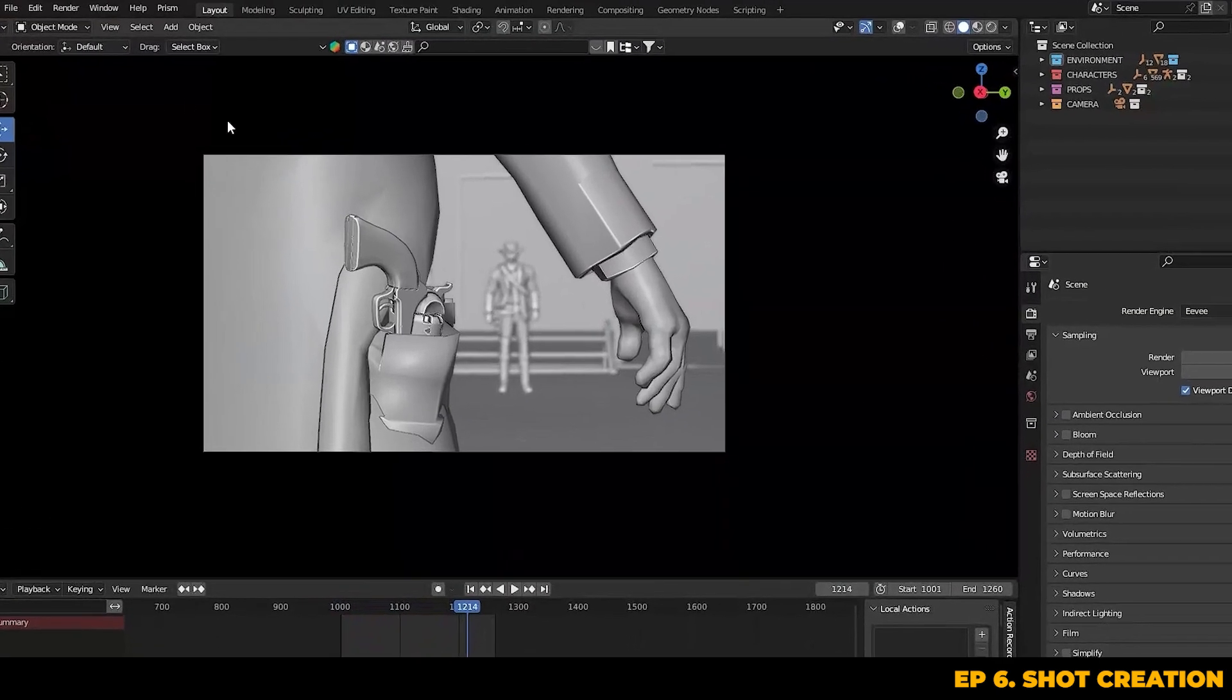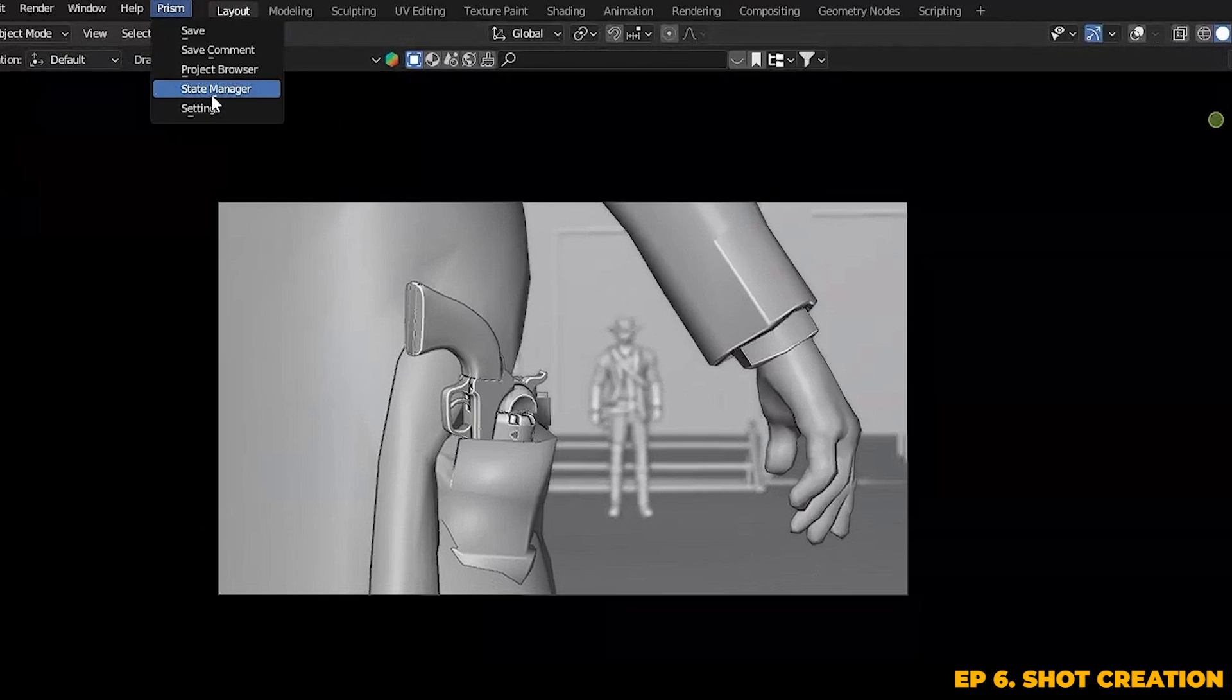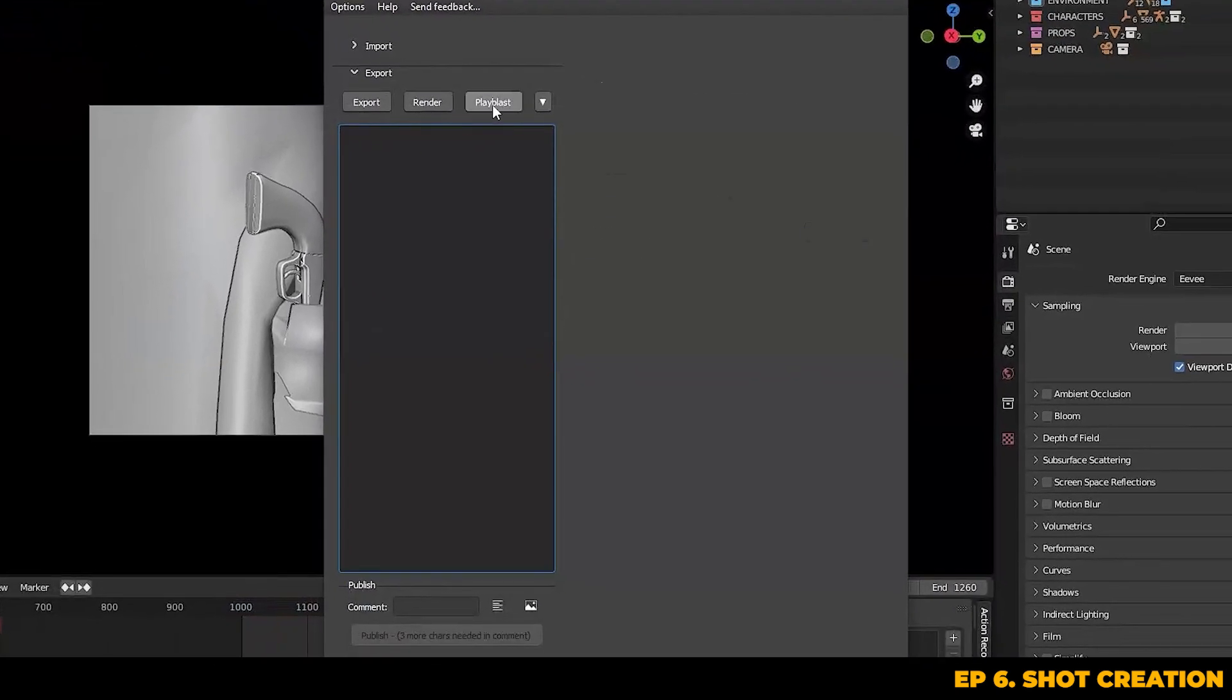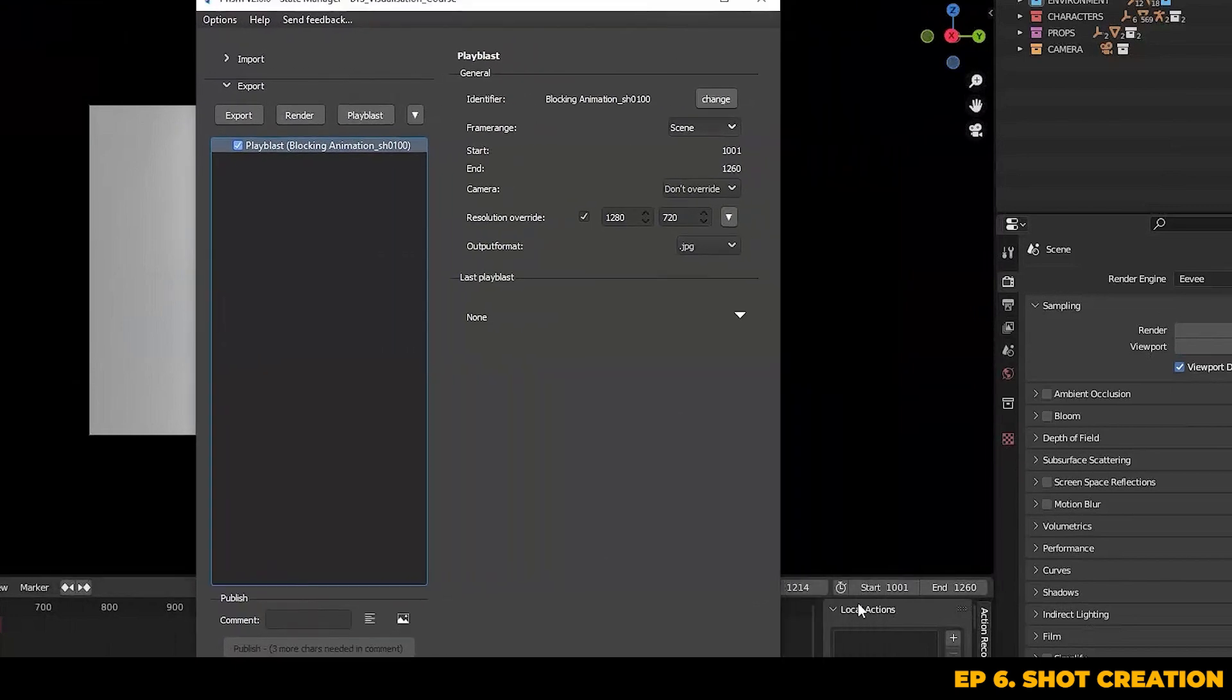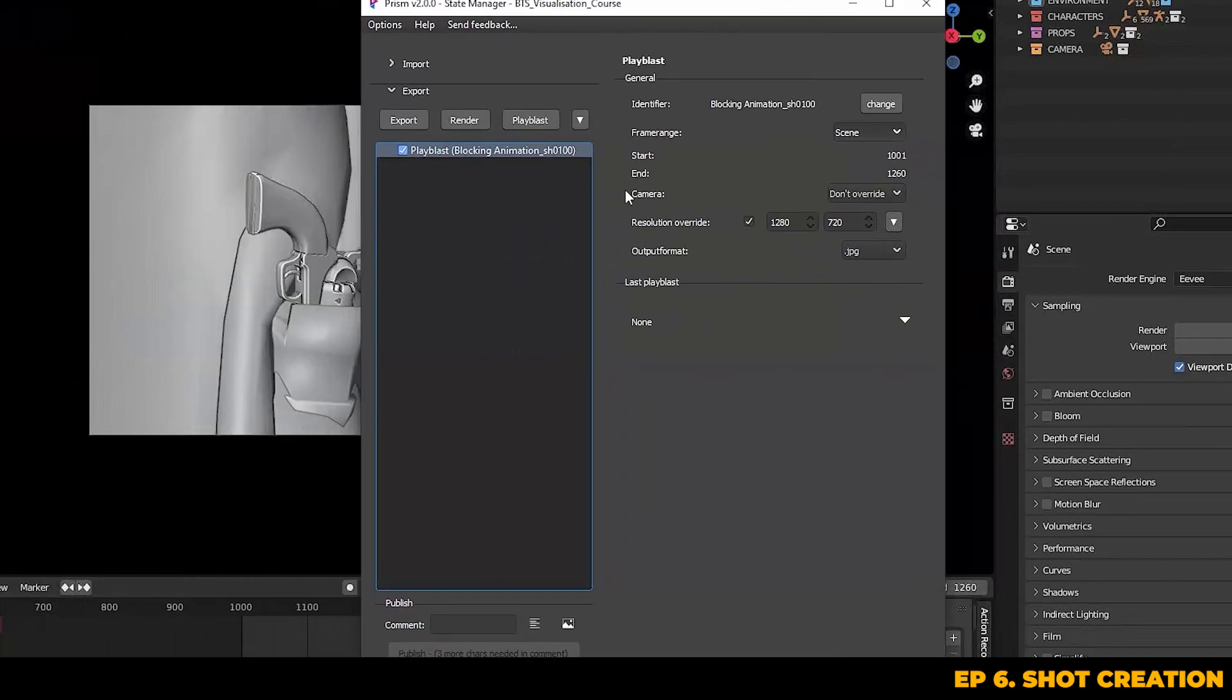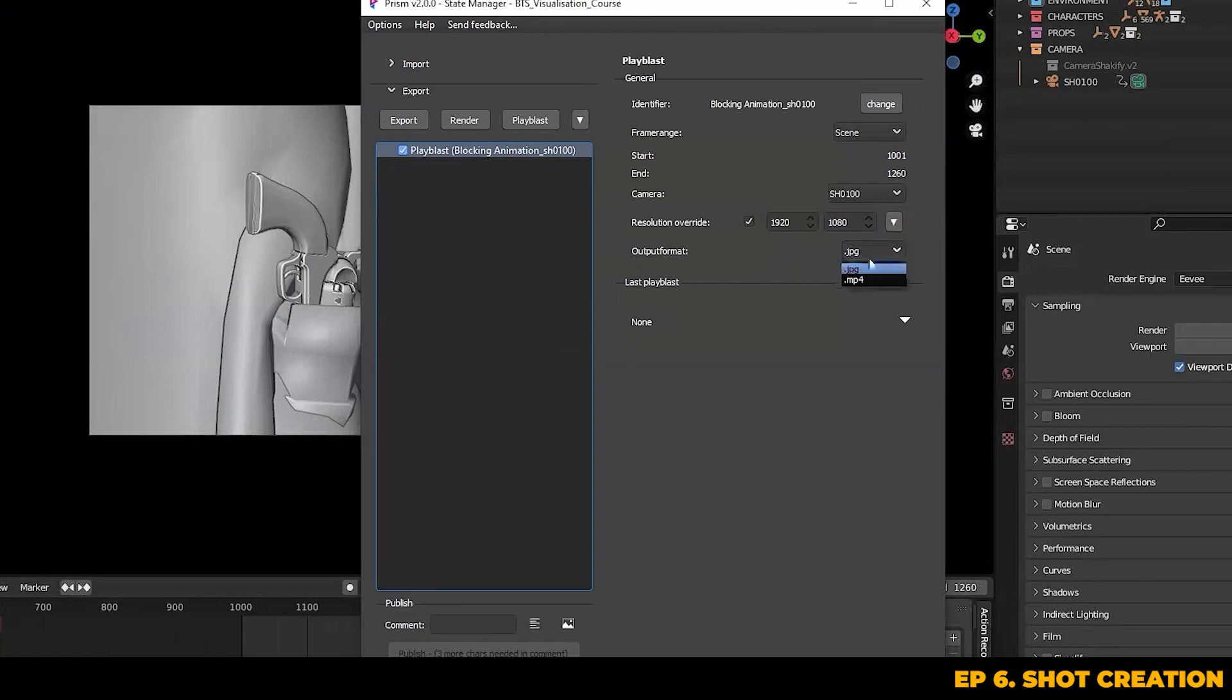So now we've chosen our metadata, you can just go to the Prism tab and go into the state manager. From here, we can go ahead and click playblast. We need to make sure that our frame range is set to the start and end points. And you can choose scene, which will automatically set this for you. You can also set your resolution and choose the camera that you want the shot to be rendered from. You can also set your output from here too. Either MP4 or JPEG image sequence works fine.